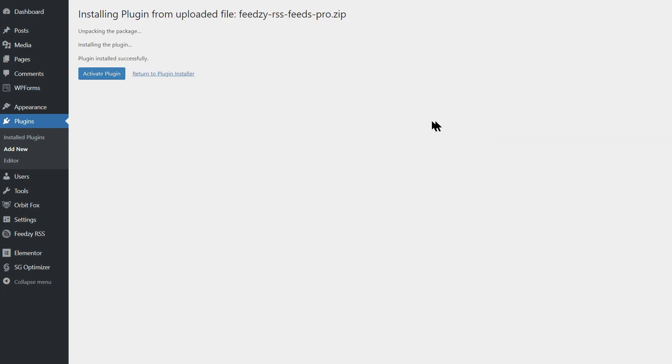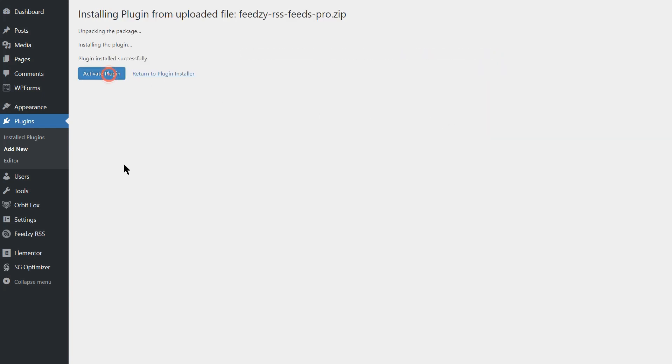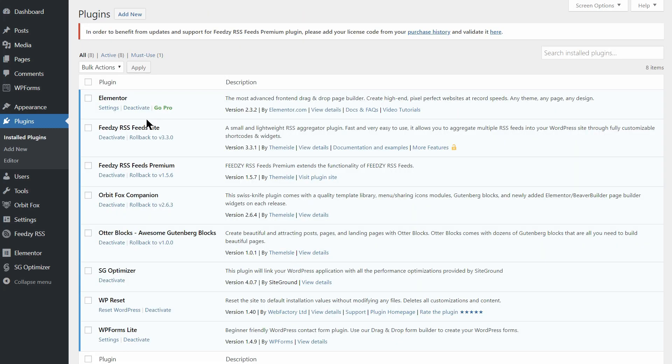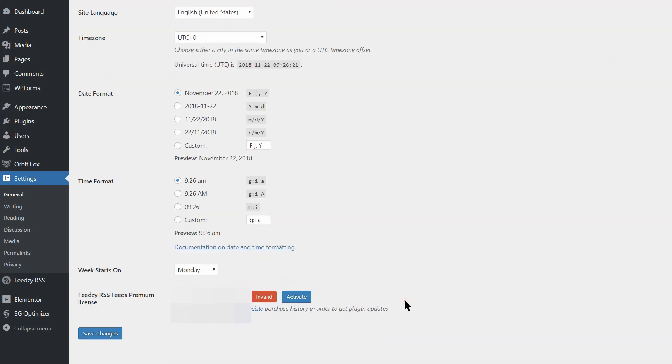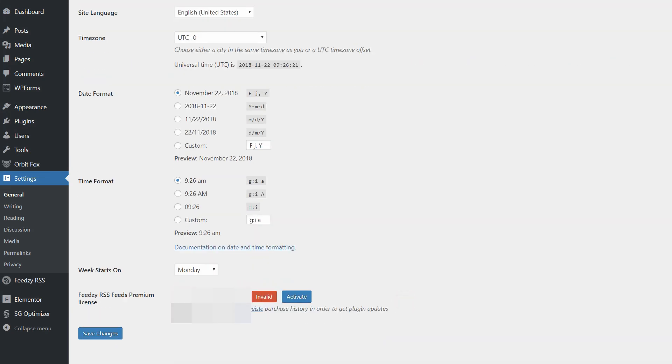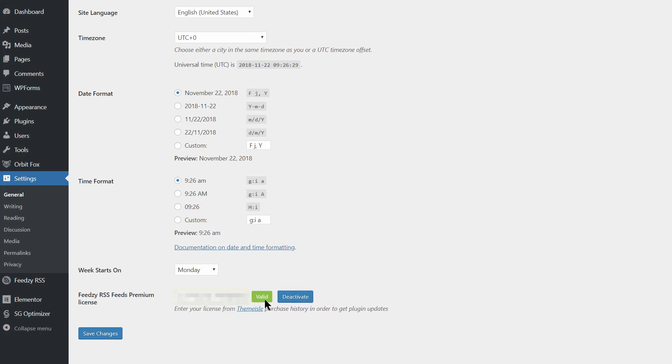Once you have both plugins installed and activated, head to Settings, General and scroll down to the Feedsy RSS feeds premium license box to activate your Feedsy Pro version, like so. You can find your license key in your Themeisle account.